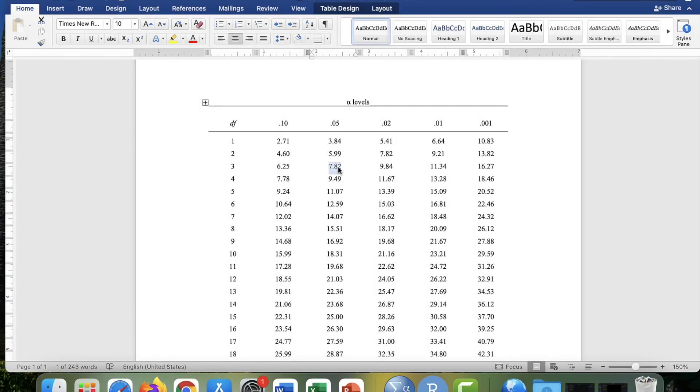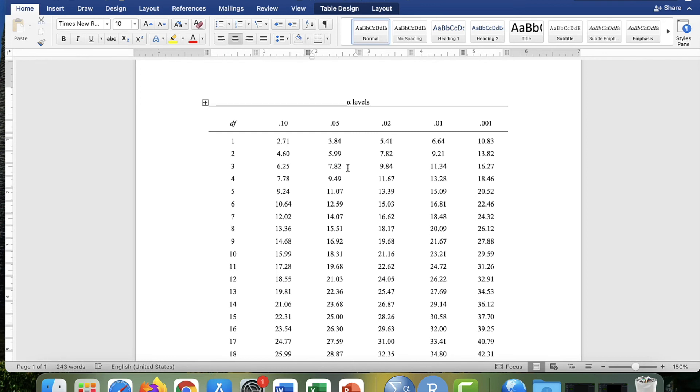So if the observed chi-square value that you calculate or that you get through a stats program is greater than 7.82, it would be statistically significant. You would say there is a difference, a significant difference between the observed frequencies and the expected frequencies in your contingency table.